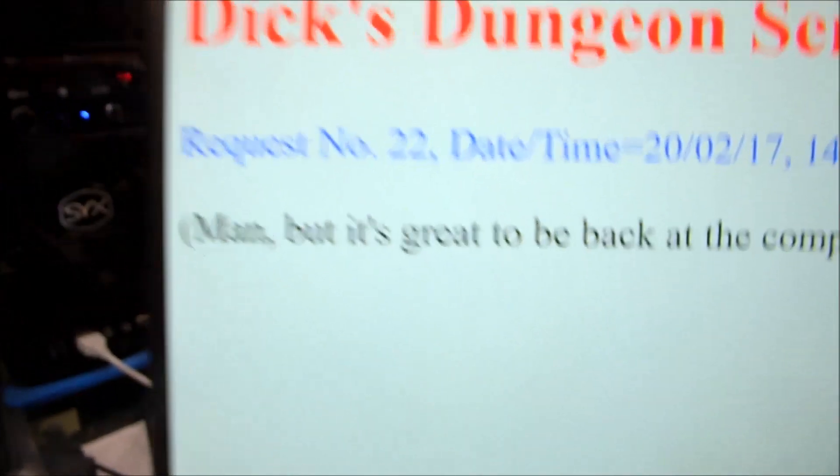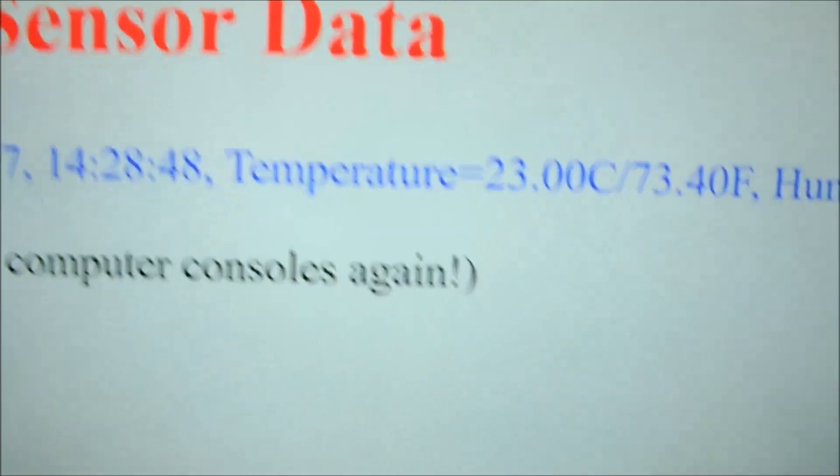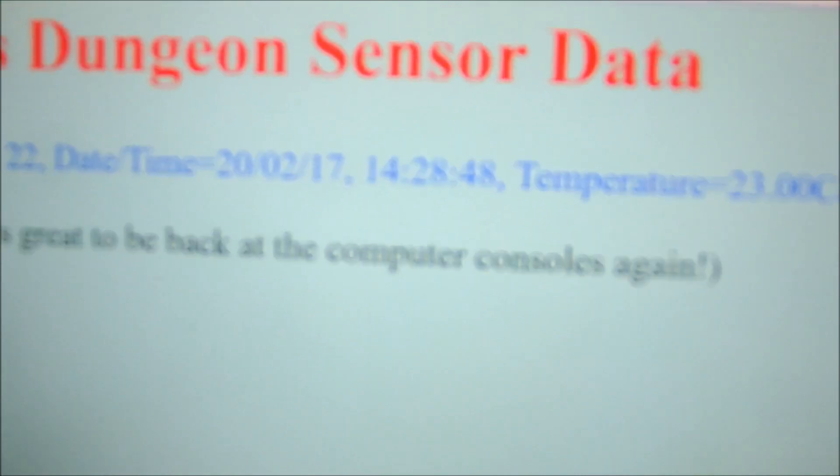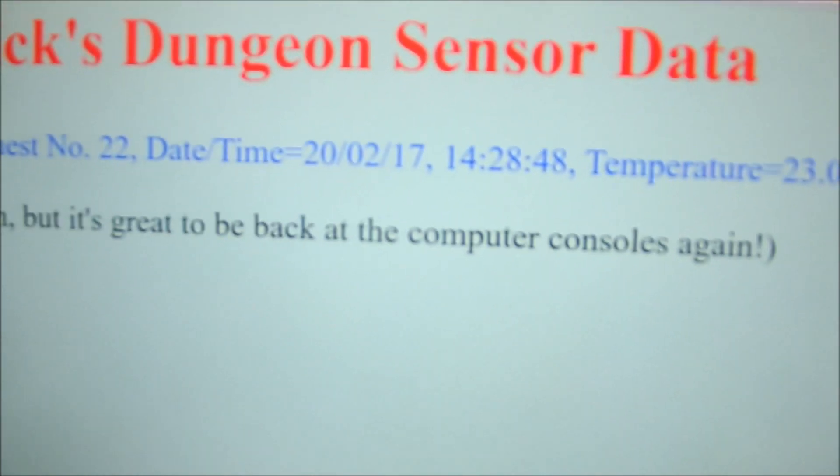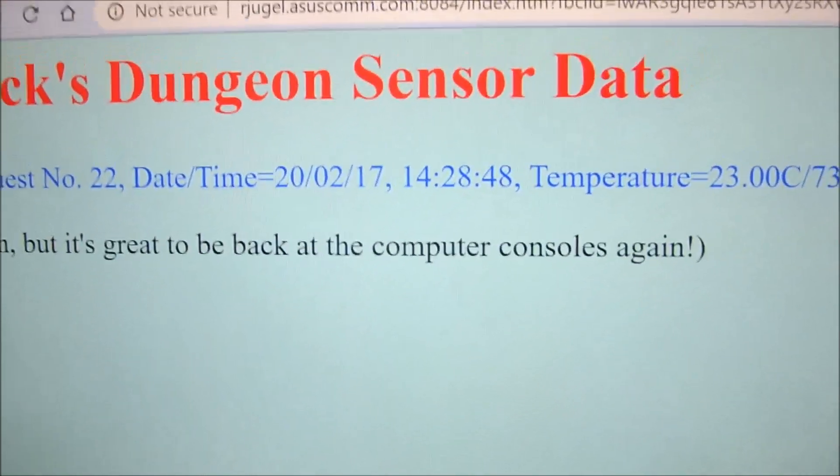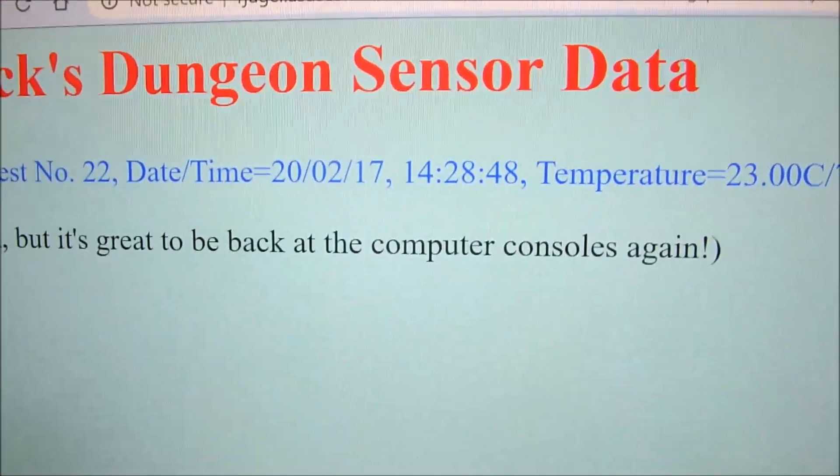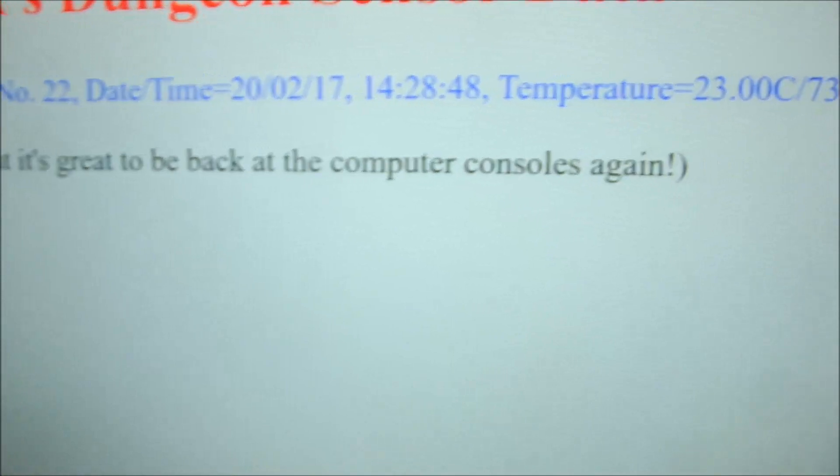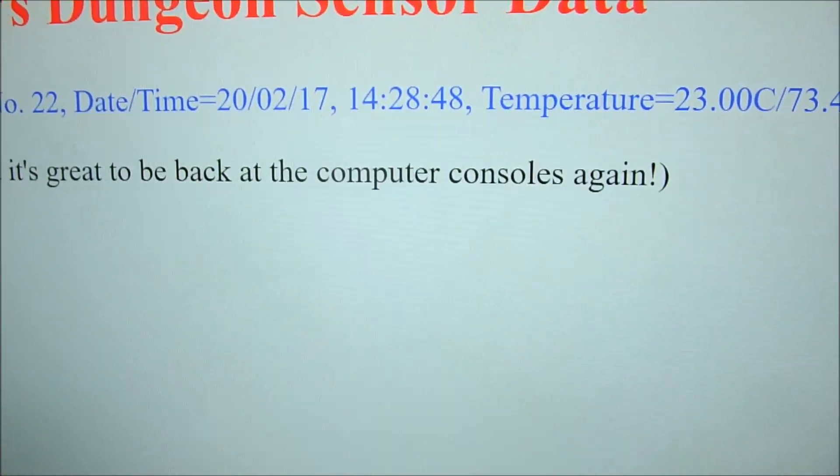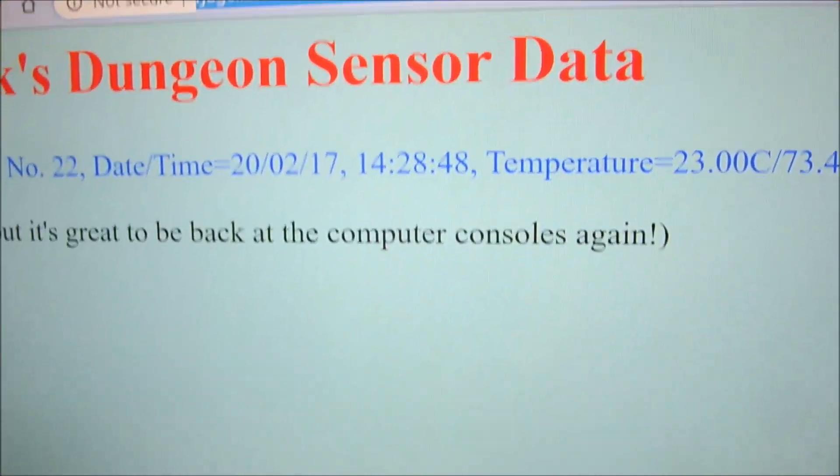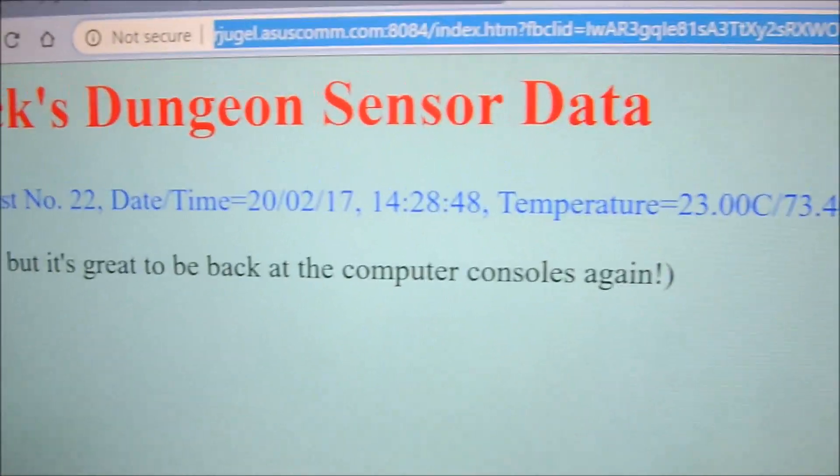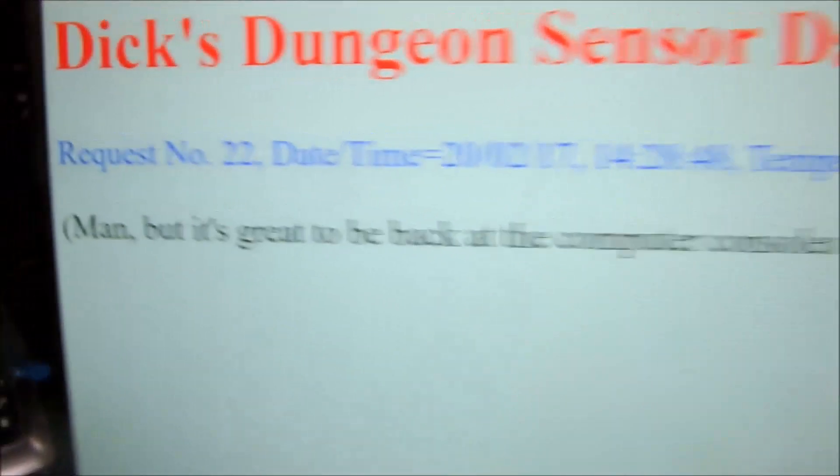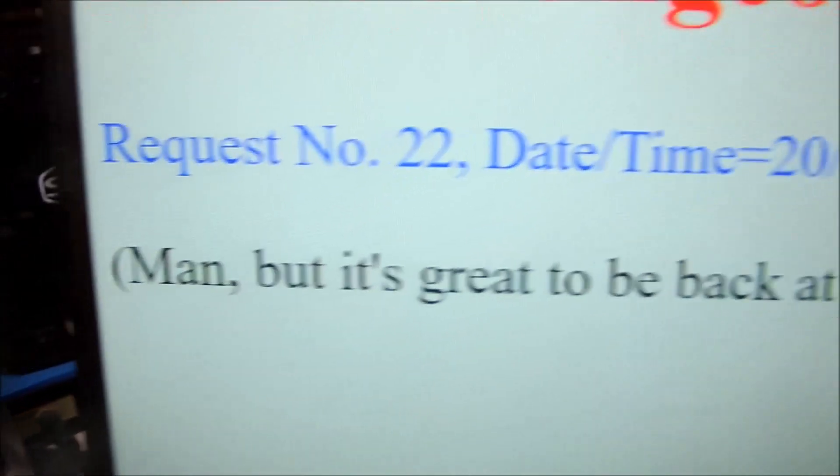Man, it's great to be back at the computer consoles again. Yes siree, greatest toys ever invented in the world. Not only do they have a practical purpose, but they're really fun to play with and program. We'll hit her again here. We had request 22 there—whoop, there's request 23.